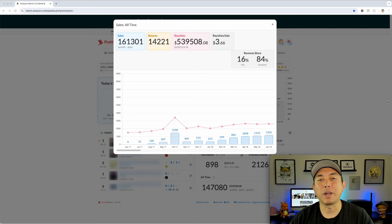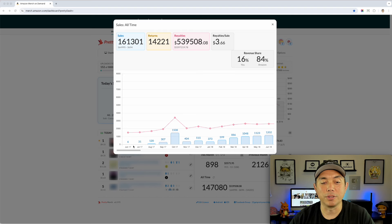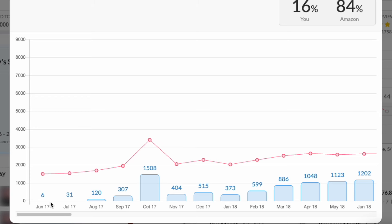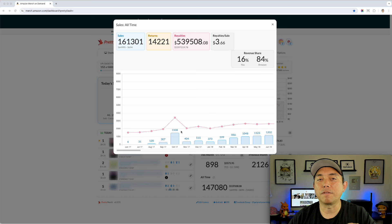I know a lot of you might be thinking $282 for four months of work is not a lot of money — and you're right, it's not a lot. But it's proof that this works, and you saw the trajectory going up and up. In the beginning you're not going to make a lot. Let me show you something from my Merch on Demand when I first started in 2017. Here on Amazon Merch on Demand with Pretty Merch Pro, you can see all-time sales — I started in early June 2017. The first month I only got six sales, then the next month 31, and it went up and up.